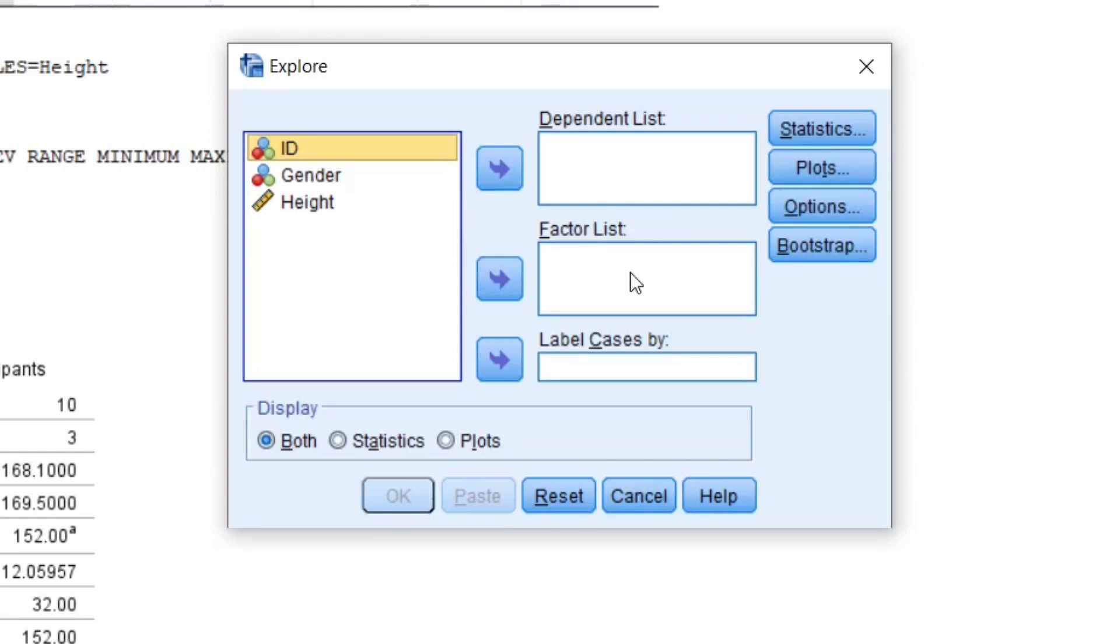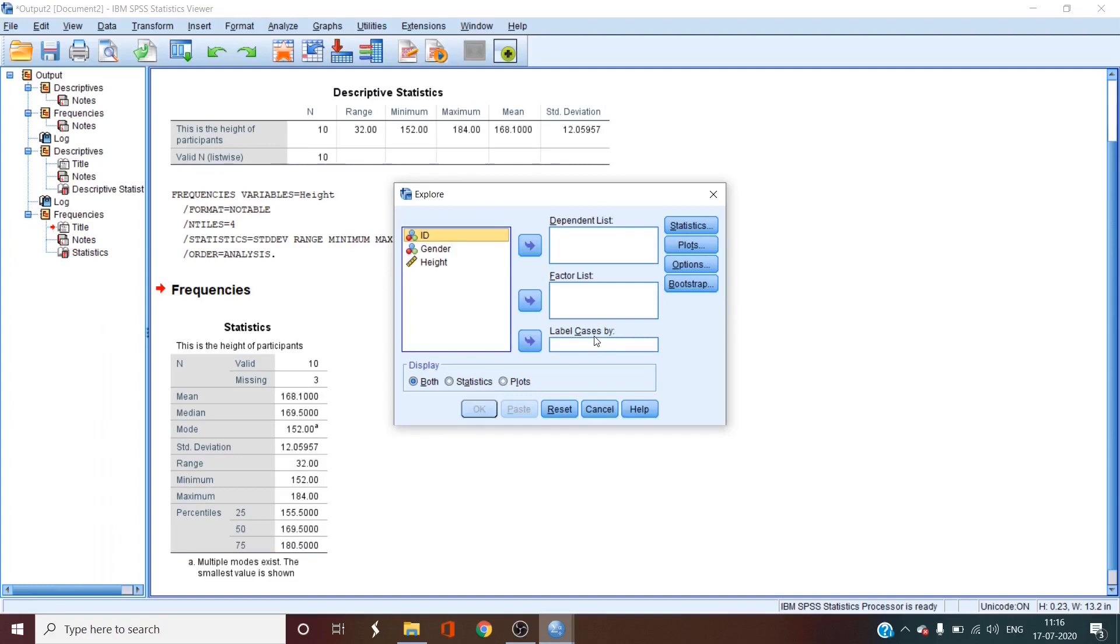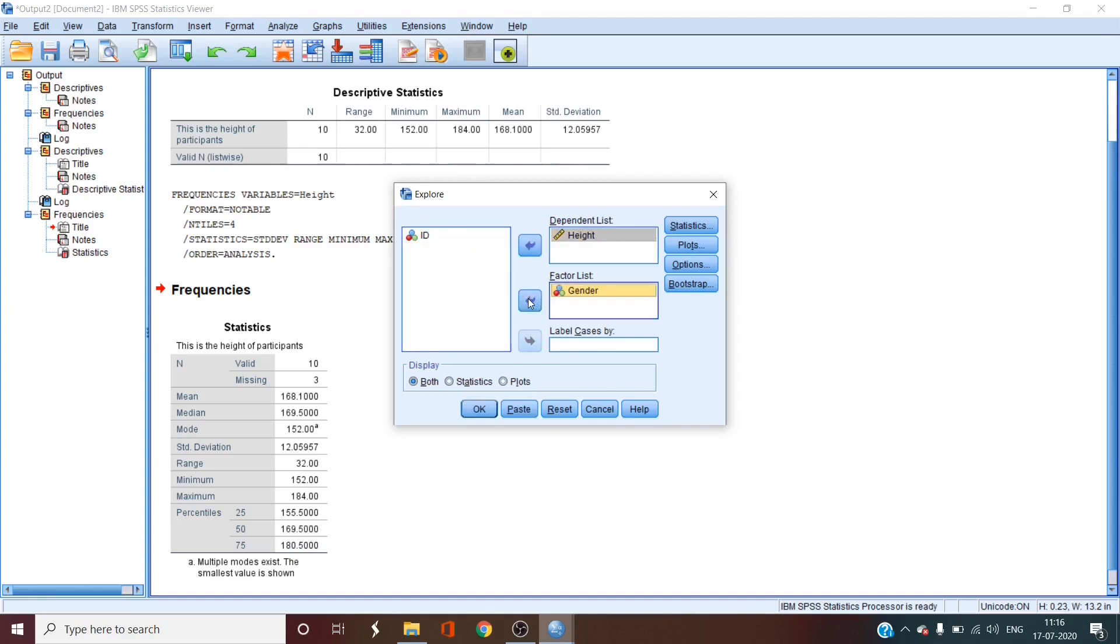The factor list is by which you can divide the data through the use of categorical variables. In the label cases, we differentiate the data by specific nominal categories like dates or locations. So we'll put height in the dependent list and move gender into the factor list.